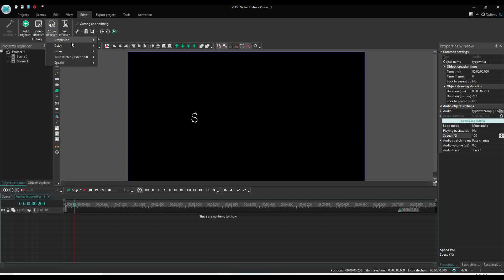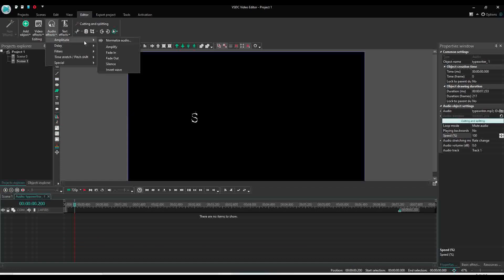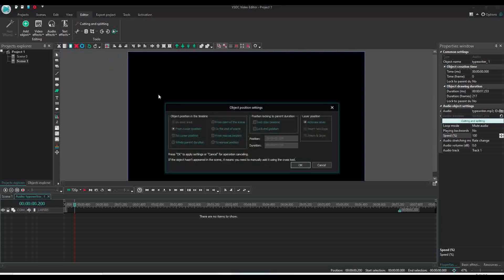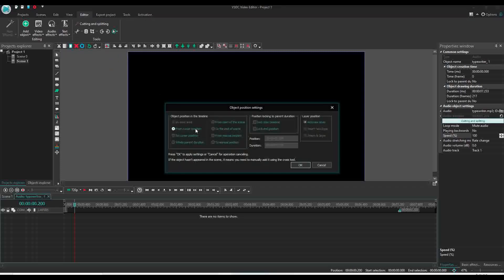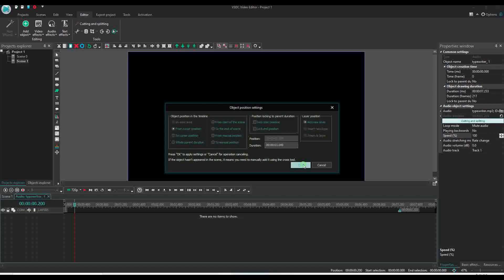Go to audio effect. And here if you go amplitude, there is option for silence. We need from cursor position. I think only one second it will work. Select the duration from here. Apply, okay.